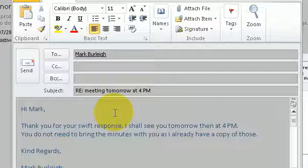In this particular email the accuracy has been very good. I haven't made any mistakes. But in the event that Dragon does make a mistake, it's very important to correct it with the correct command. So let's show you this,